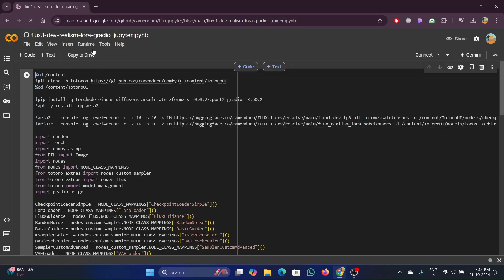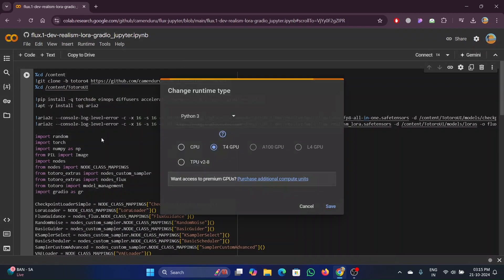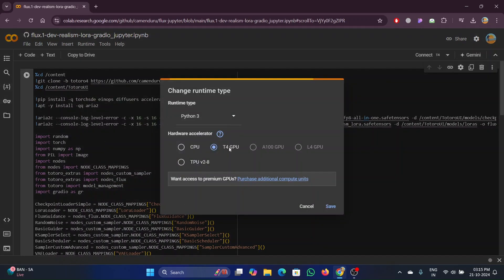Now click on the runtime. Click on change runtime type. Select T4 GPU and click on save.